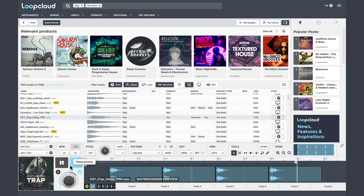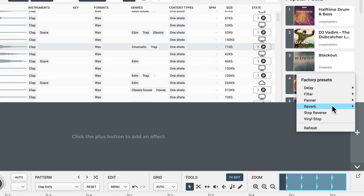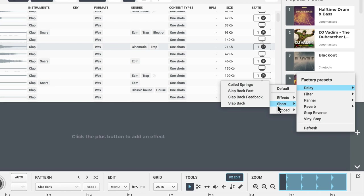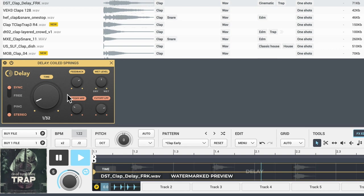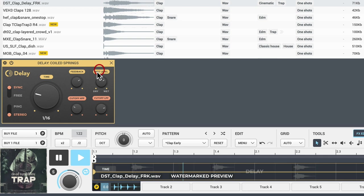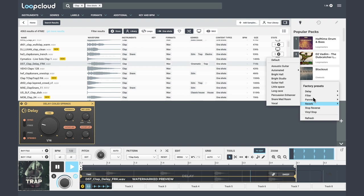Let's add an effect. Let's go to effects edit and add an effect to this, again before committing to buy it to see if we like it. Delay, filters, reverb - some more on the way too. What about coiled springs? And you can even manipulate this delay.